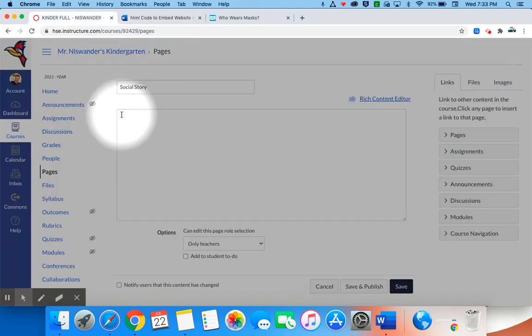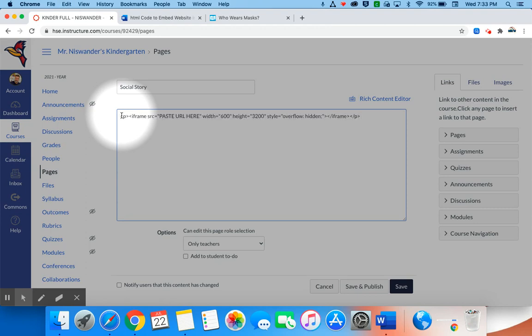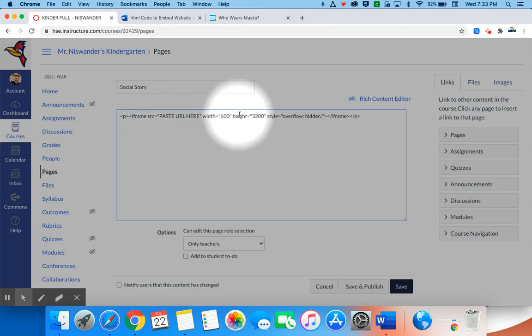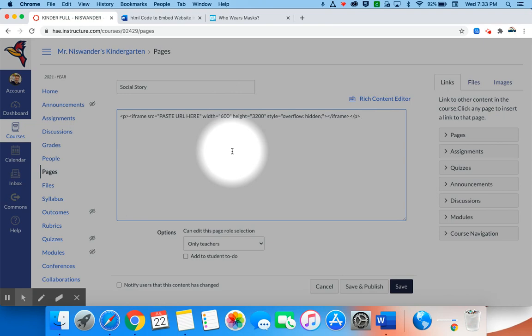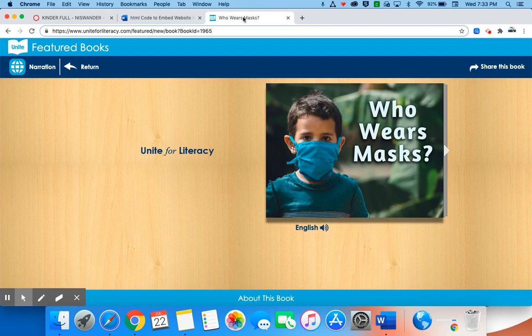I'm going to go back into Canvas and I'm going to paste that here in that HTML editor. I'm going to use Command V to paste that. You notice all of that text has now been pasted in there. Now the next thing you're going to want to do is go to the website that you want to embed.